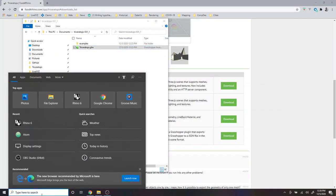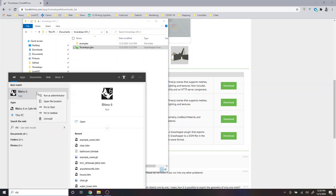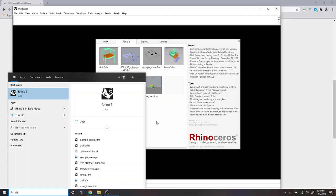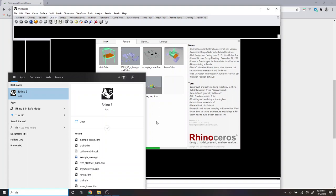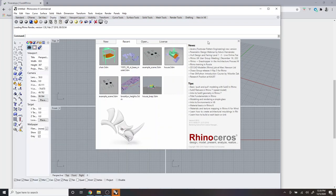Then go to my search bar, start typing in Rhino, and rather than just opening Rhino, I'm going to right-click and run Rhino as administrator. And this actually, it's not required for Triceratops, but there is one feature which is nice, which is a local server to host your website. And that can only be used in administrator mode.